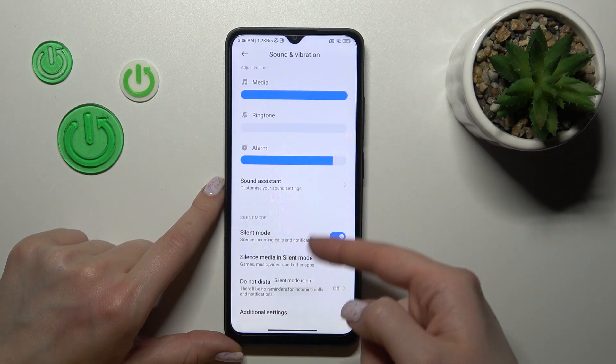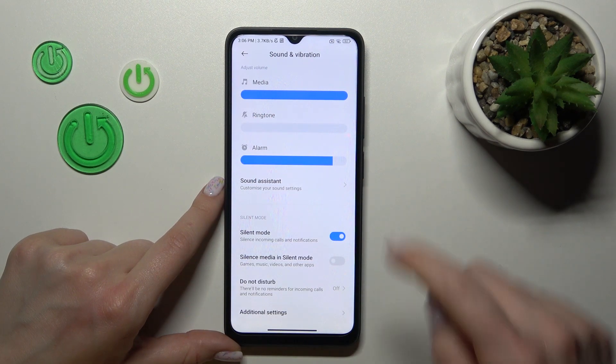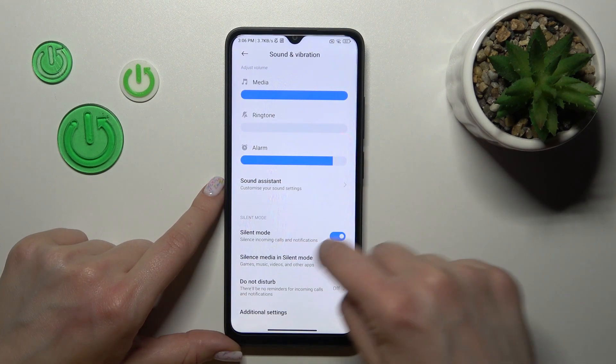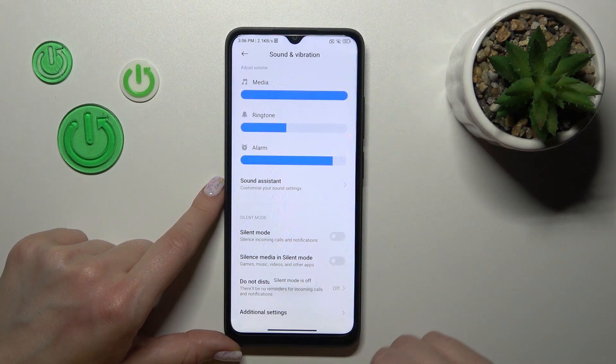Another way to activate silent mode is to mute the ringtone volume panel. To turn off silent mode, we should unmute it.